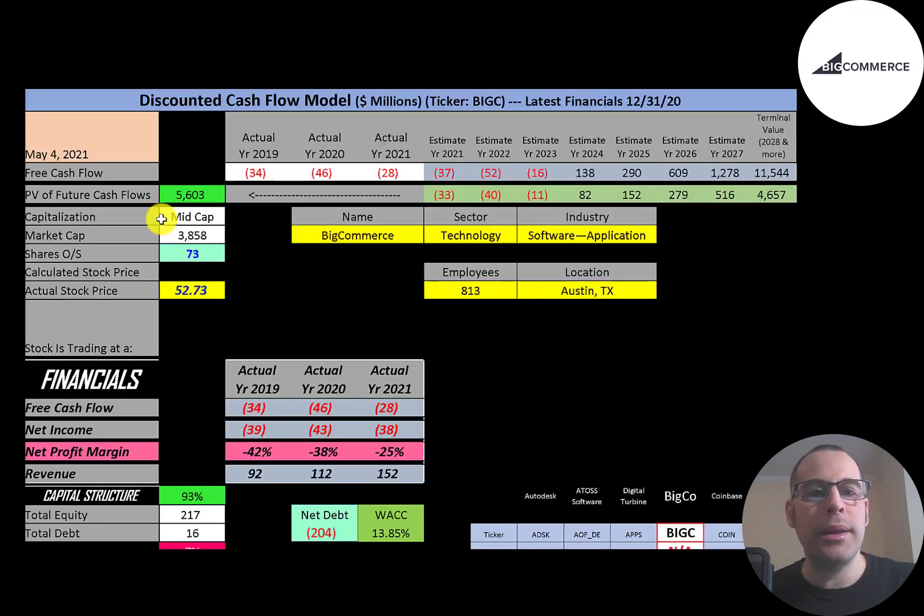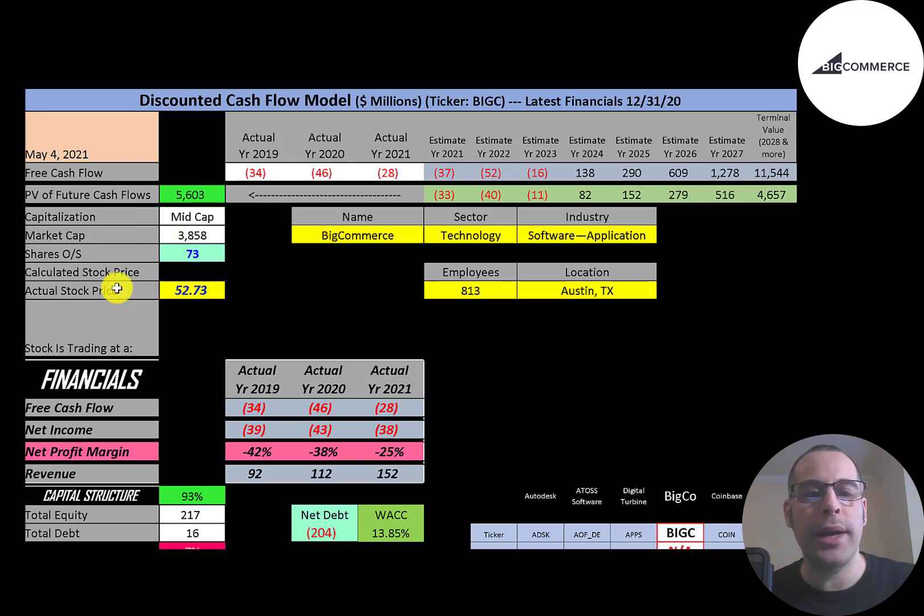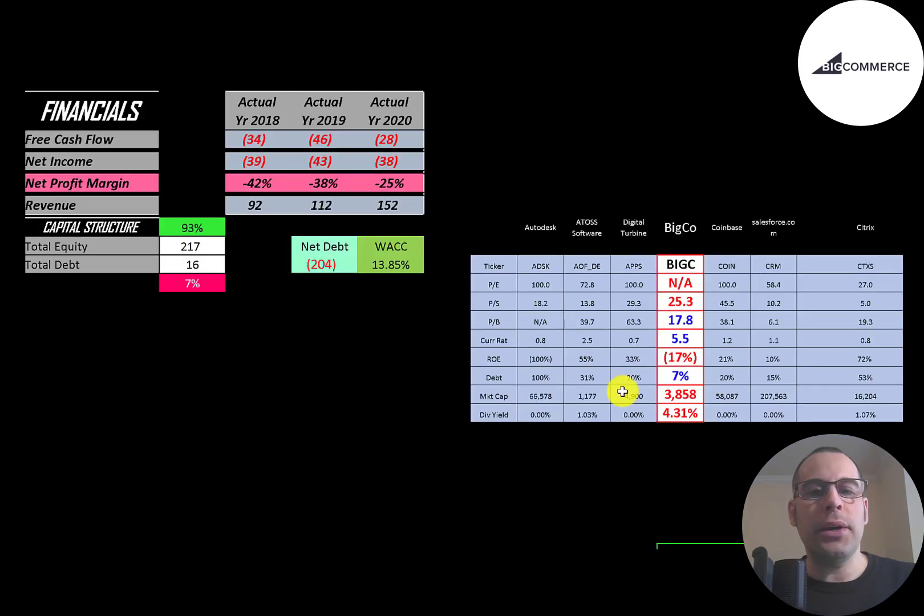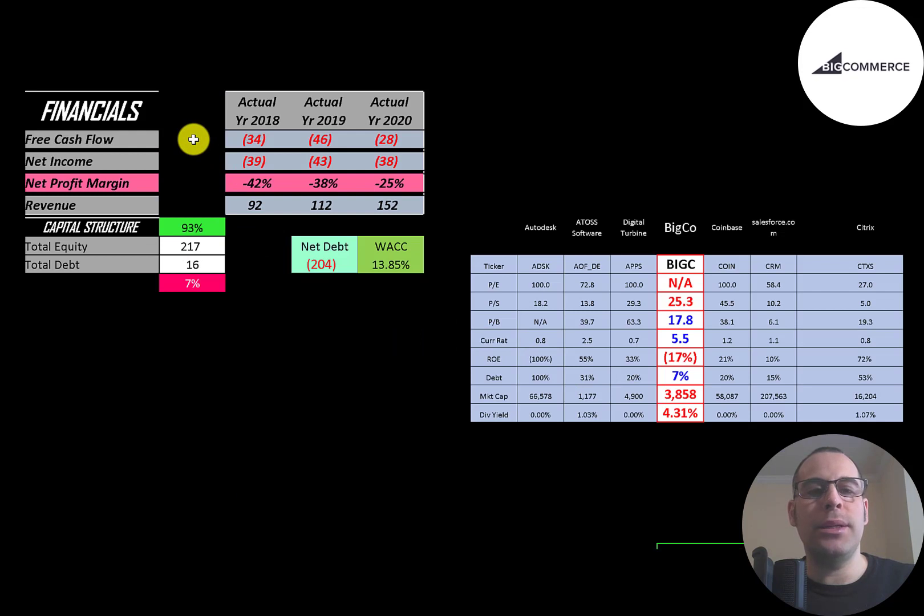Let's get started with the model. This is a mid cap company, 3.9 billion market cap. They're trading at $53 a share and they have 73 million shares outstanding. Let's look at the financials.